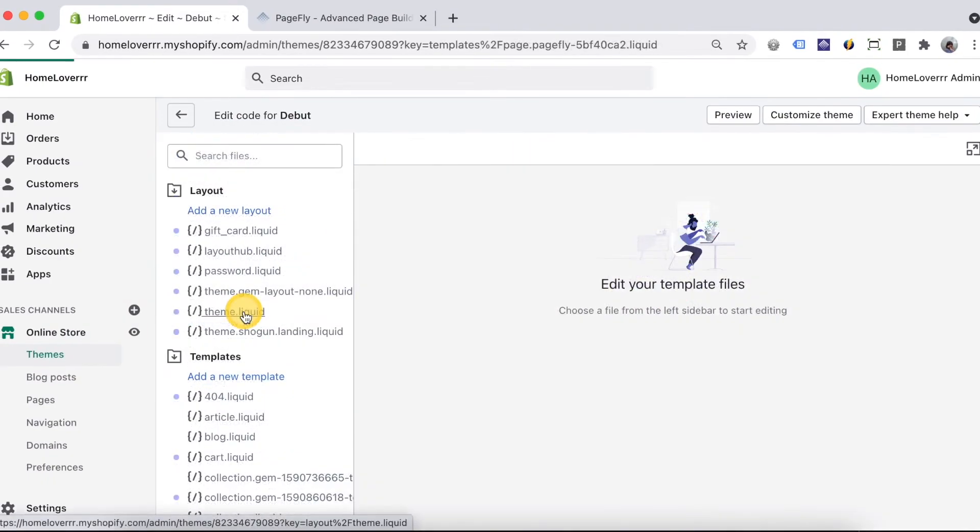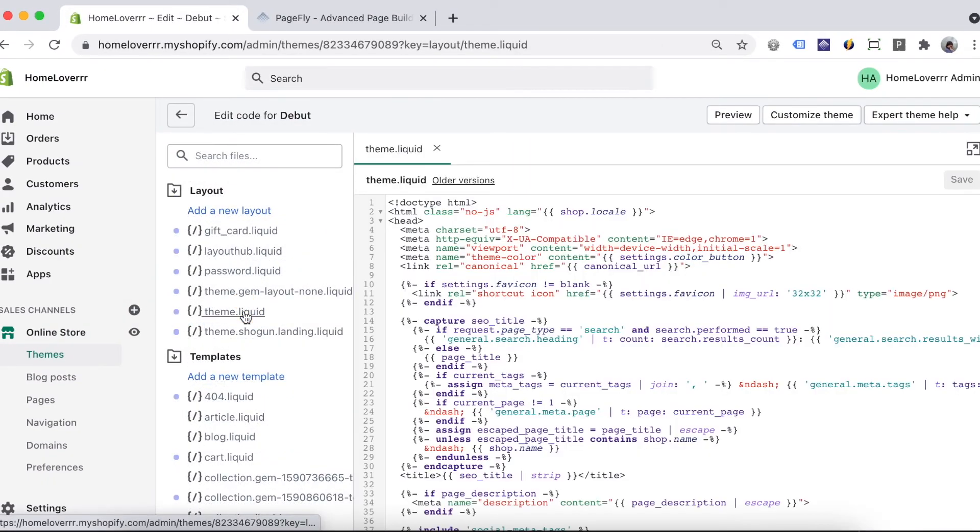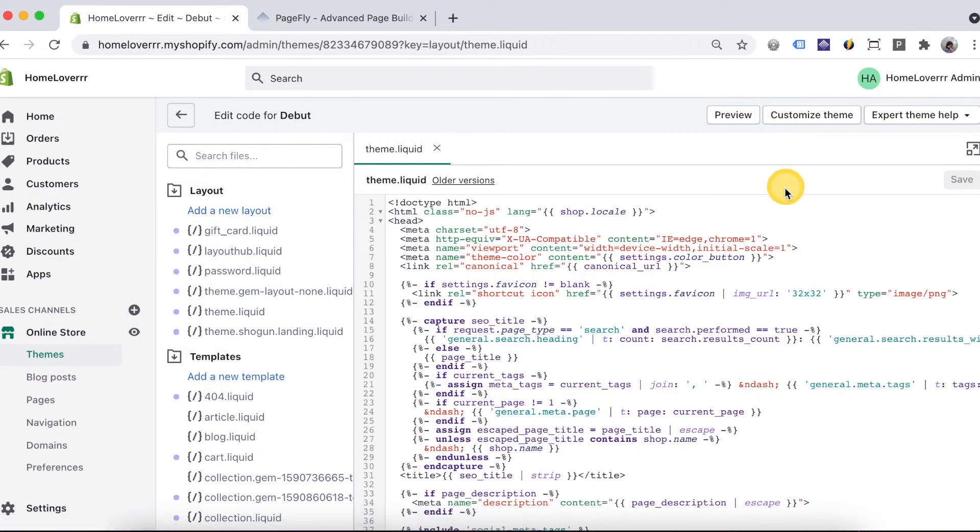Then you need to find the theme.liquid file and open it. Find all PageFly code and delete them.